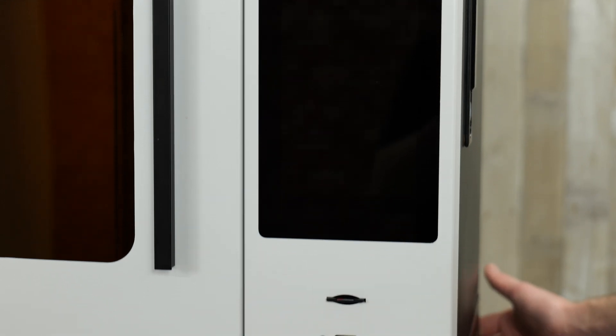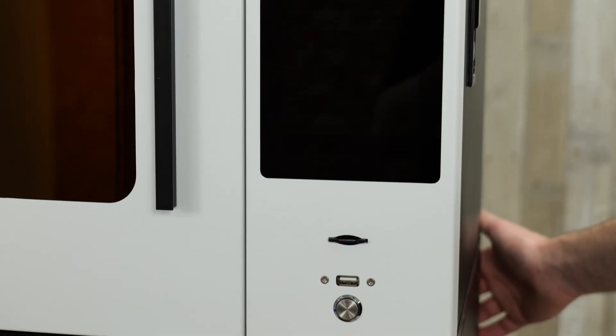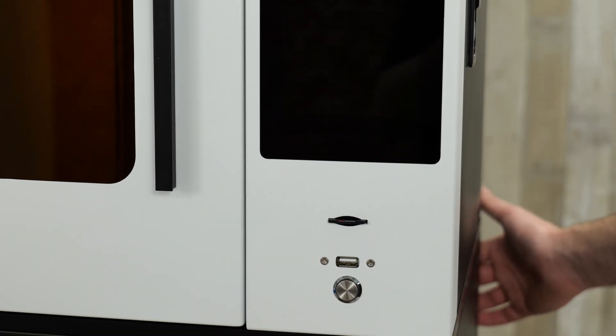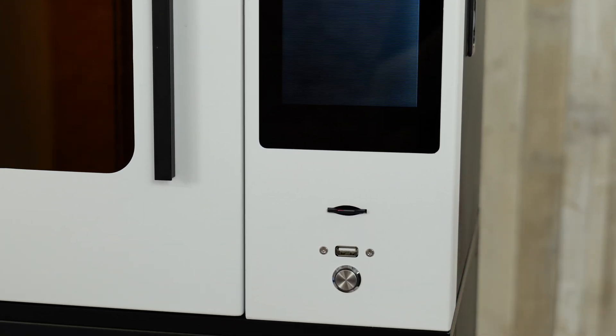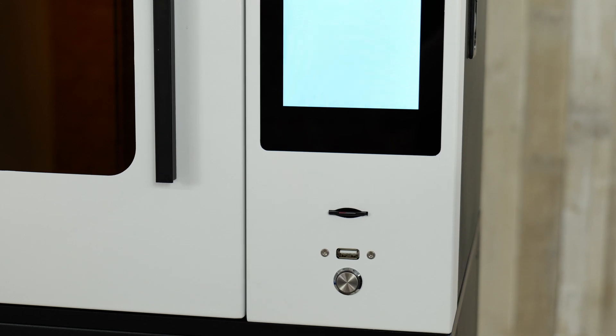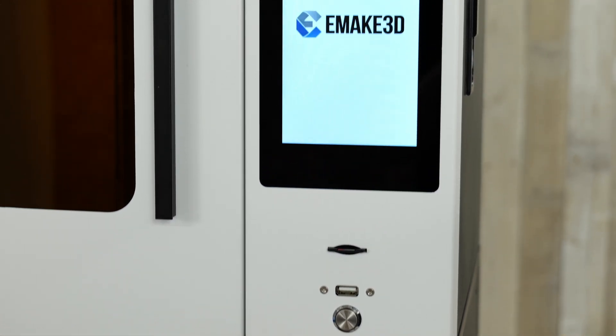All right. So now we're going to turn on the machine. So we'll just flick the power button on the back and the machine will begin to boot up.